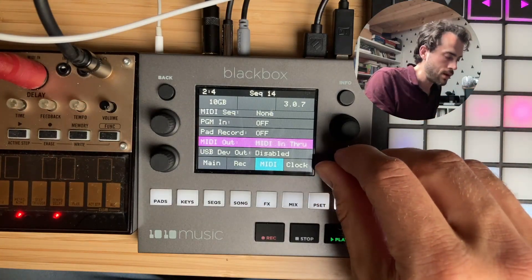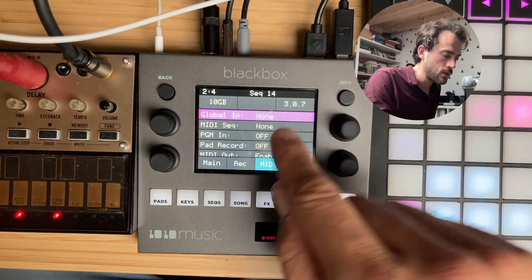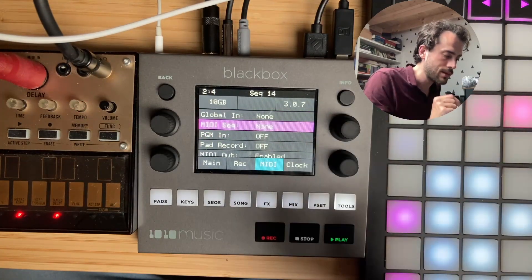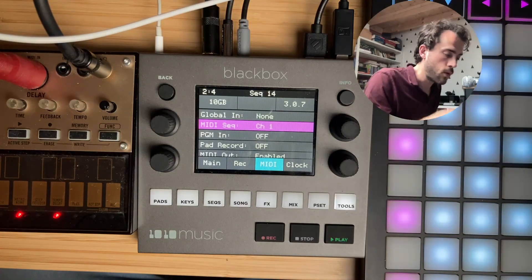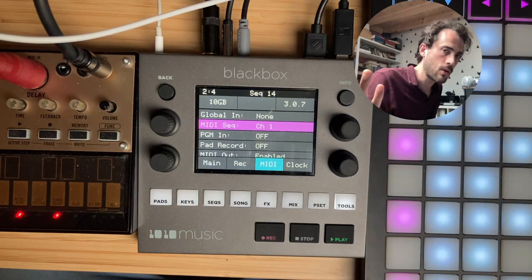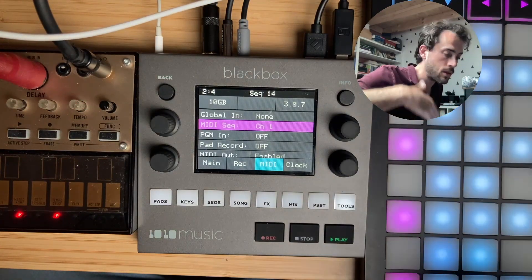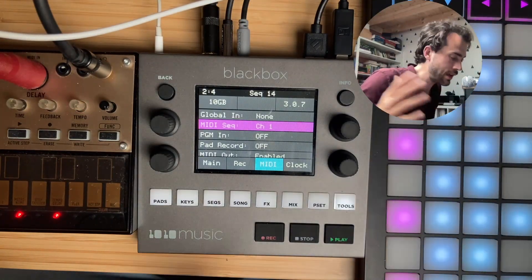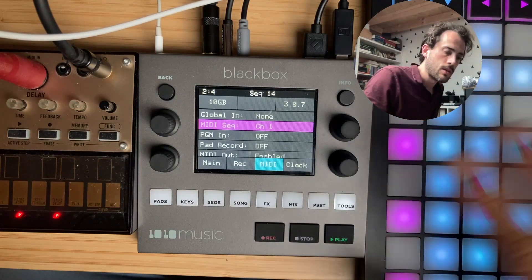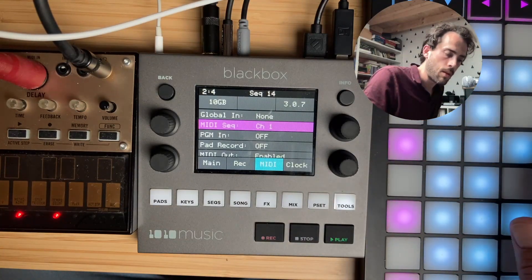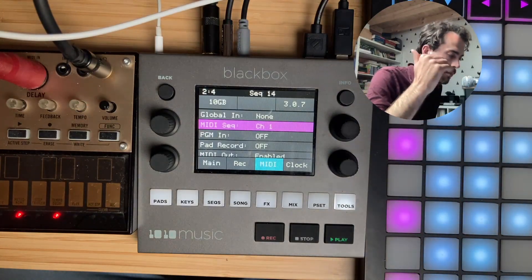I don't really want that, so I'm going to turn it off — MIDI out enabled off. I'm going to go to the MIDI sequence setting and set it to channel 1, or whatever channel your MIDI controller is set up with. I have it set to channel 1, so all the notes coming in are sending channel 1 MIDI messages.